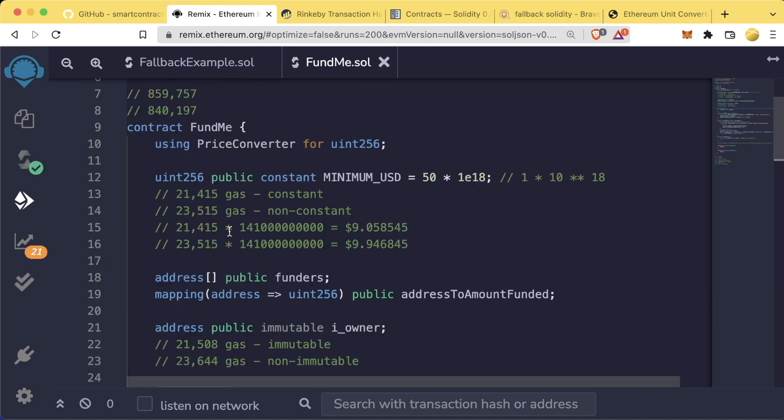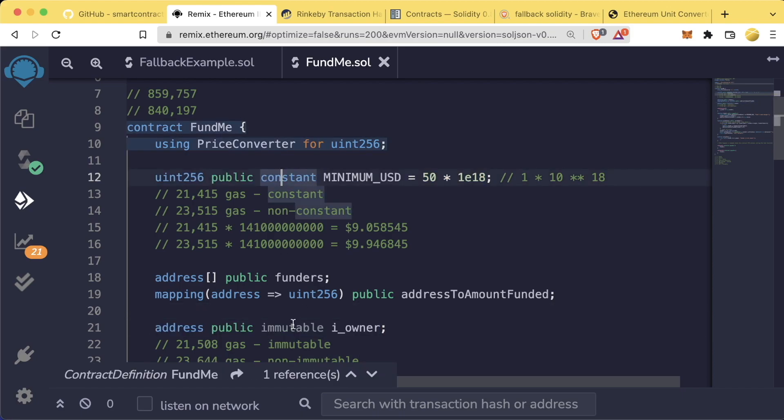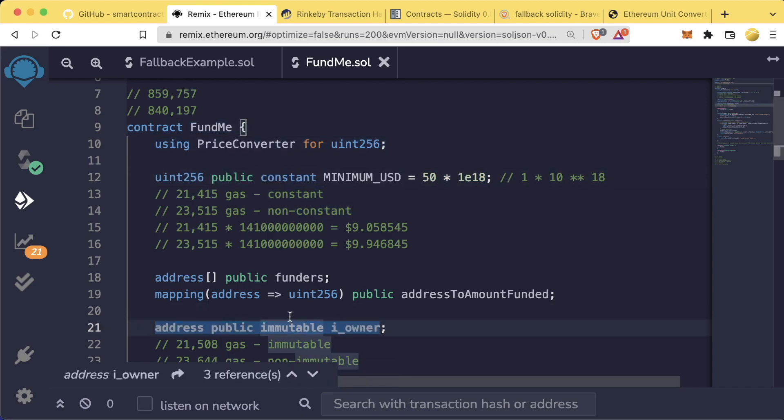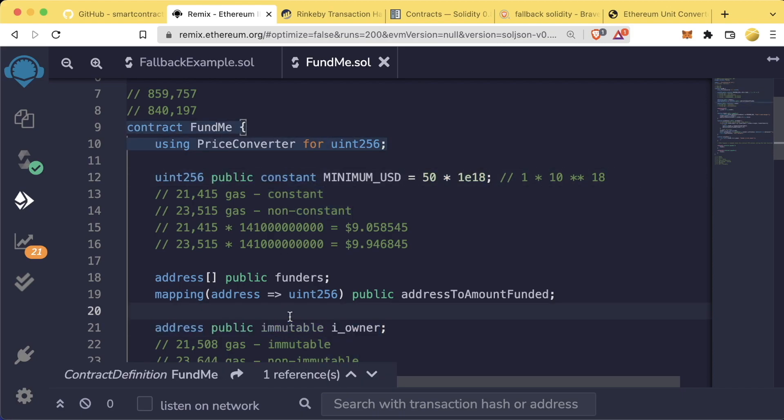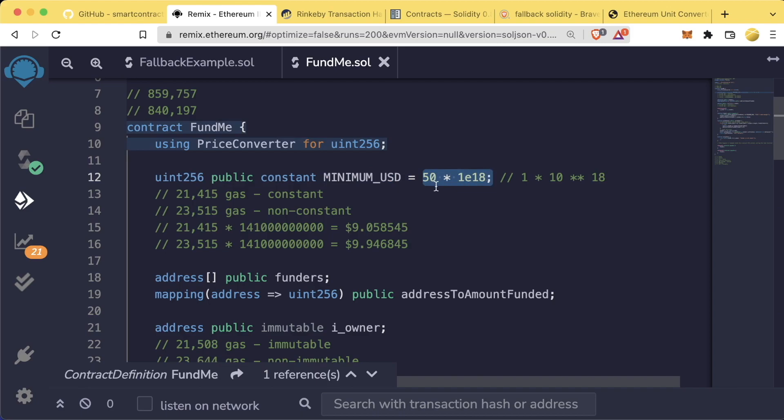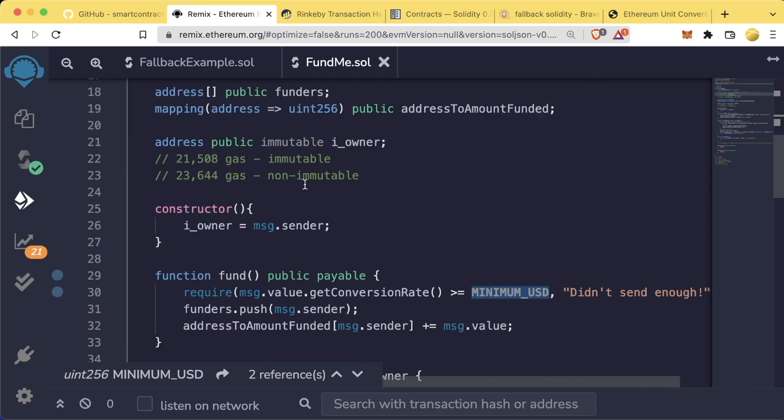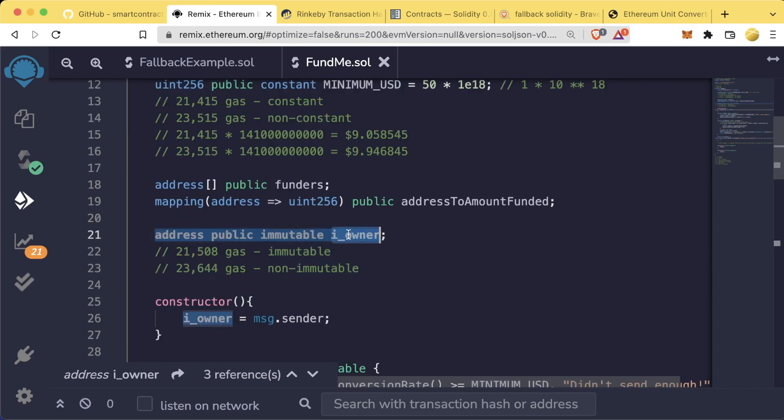There are a couple of keywords that can help us save gas in the long run. Some of those keywords are constant and immutable. Constant and immutable are for variables that can only be declared and updated once. Once we say minimum USD is 50 times 1E18, this minimum USD can never be changed again. And this helps us save gas. Immutable can also save gas similar to constant.